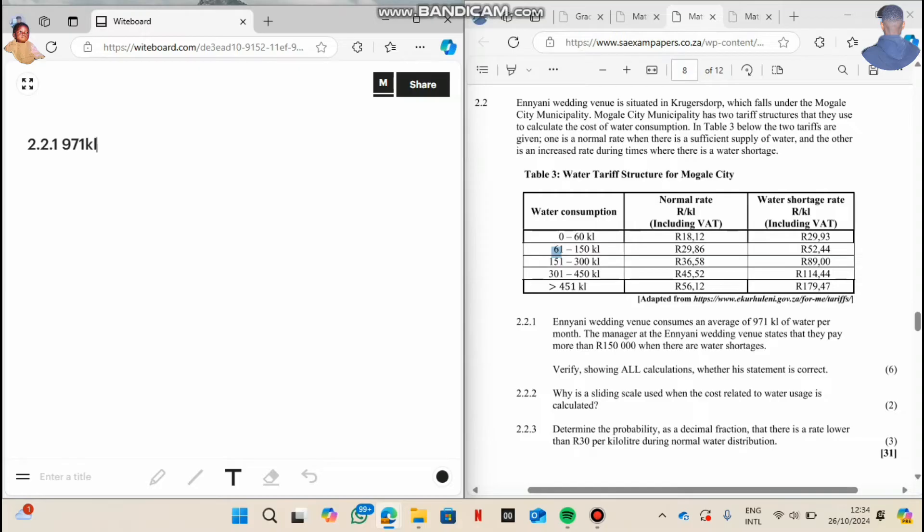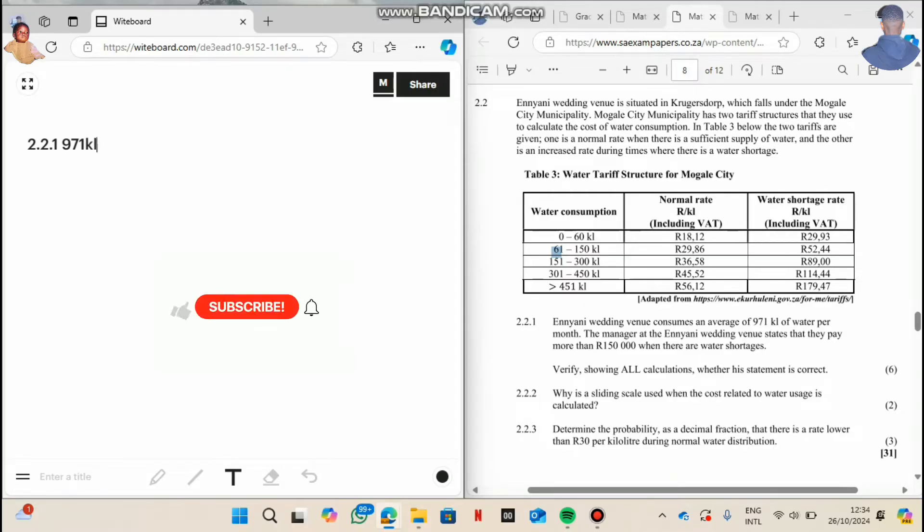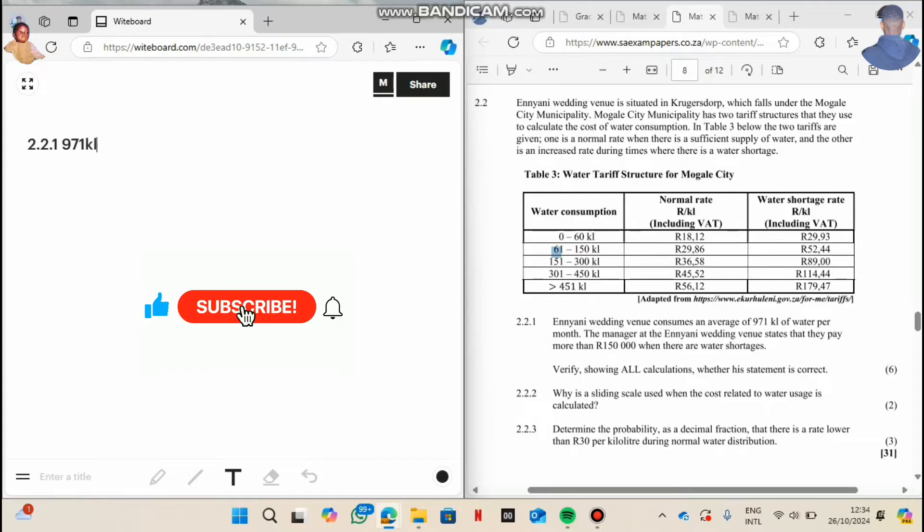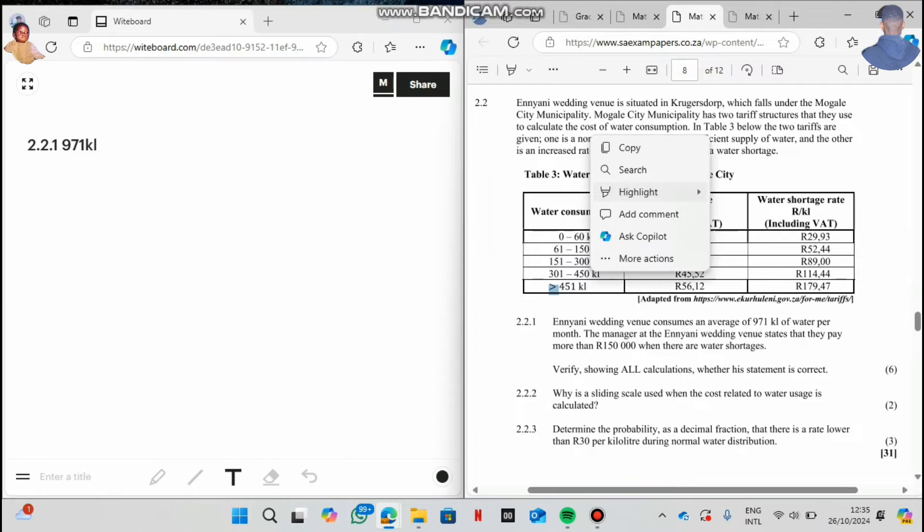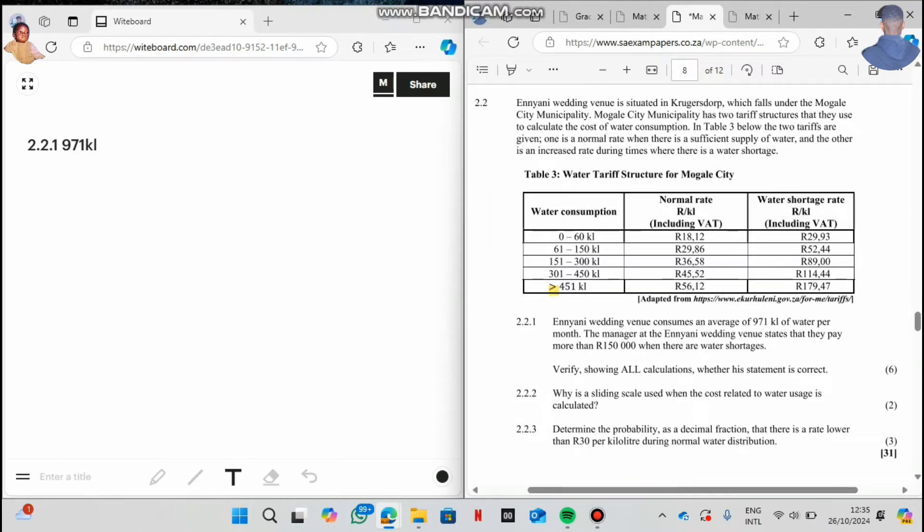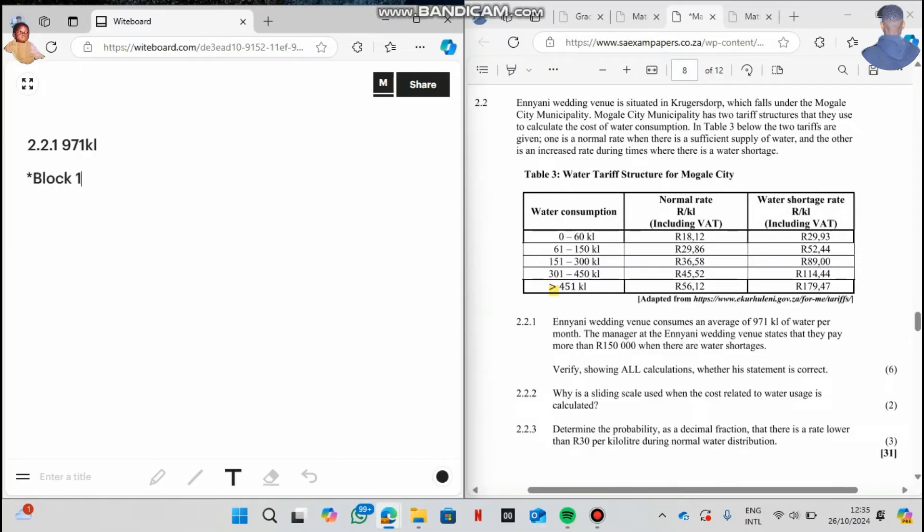So now I want us to do 2.2.1. As I have said in the previous video, we check where does 971 kiloliters fall onto. It doesn't fall onto block one, neither block two, three, four, but it falls onto block five. On block five, they charge for the consumption of more than 451. But remember on our previous video, on part one, I said that we should do it step by step. So now we are starting from block one.